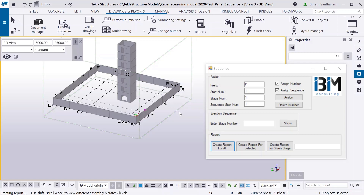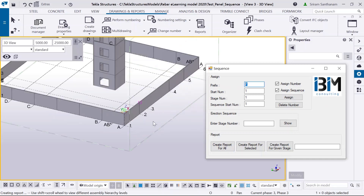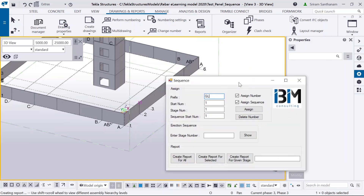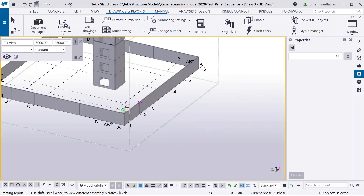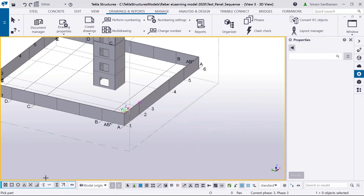It is a time-consuming process, whereas this application will assign numbers in the same order that you pick the panels. For example, I set the prefix as GL and start number as 1, and these two fields are for the stage number and sequence start number for erection. For clarity, let me move this window to the next screen. Once I click Assign, I will pick the panels in order.